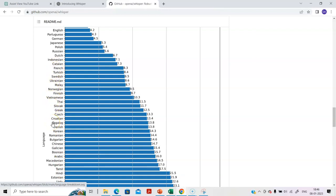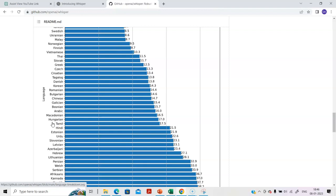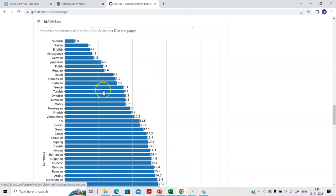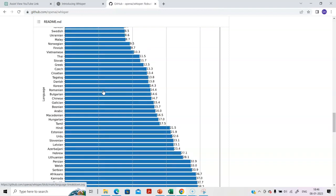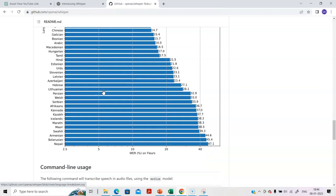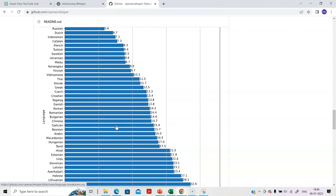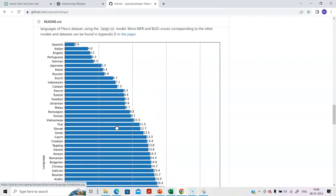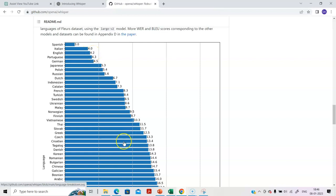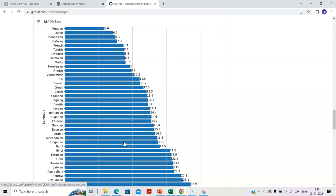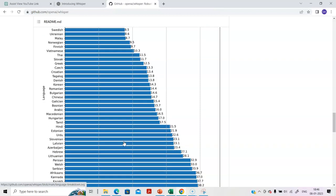What you see here is the WER, that is the error rate in percentage terms—what is the extent of error rate if it does either transcription or translation. You will note the lowest is in Spanish, followed by Italian, and English is at 4.2 percent.